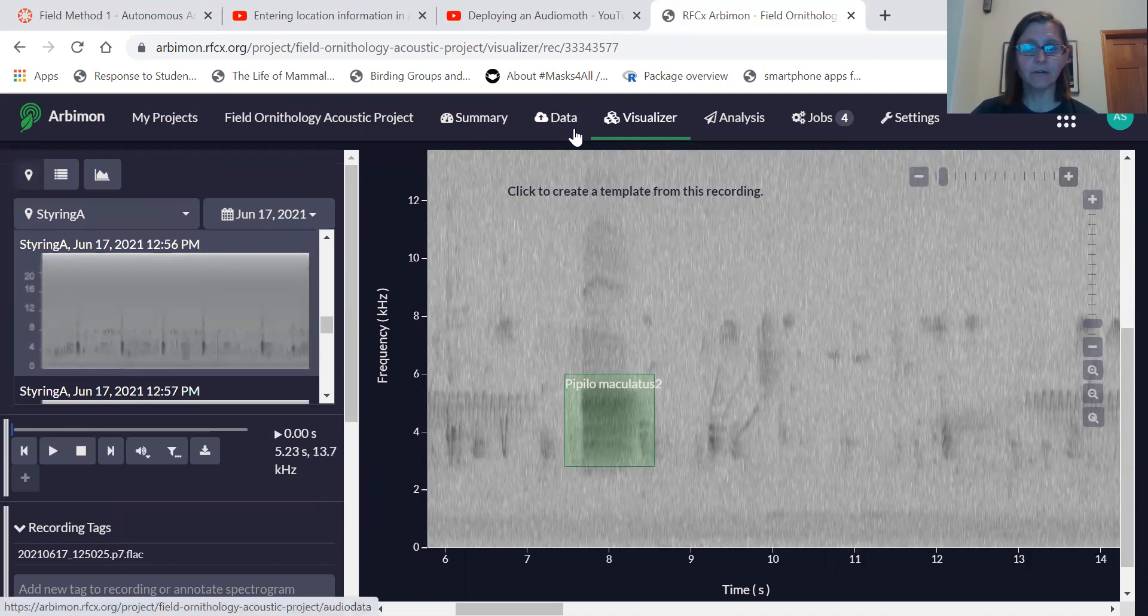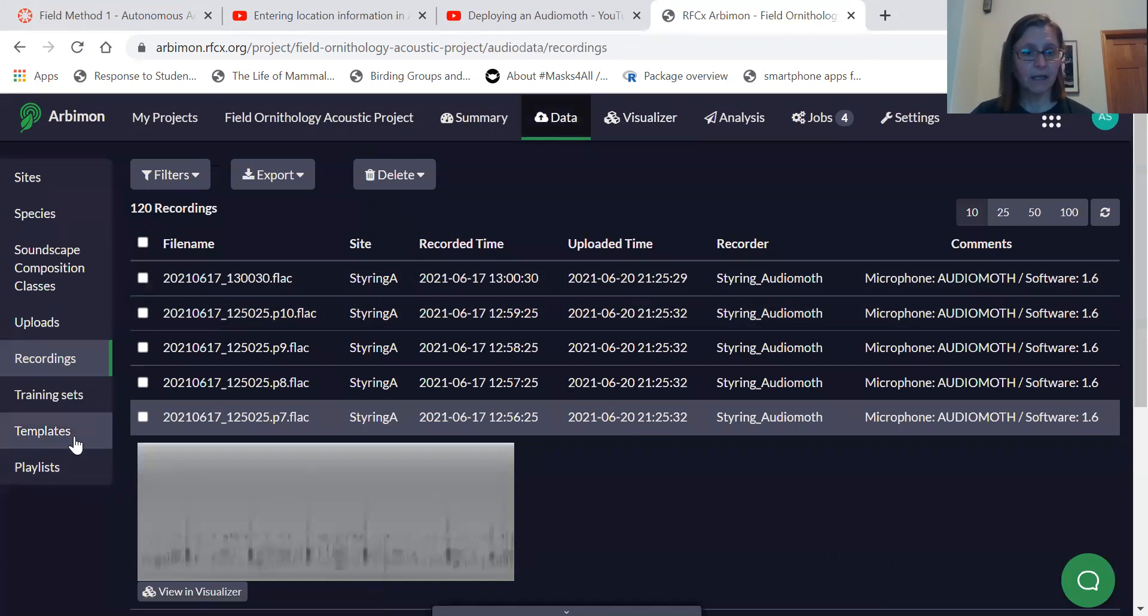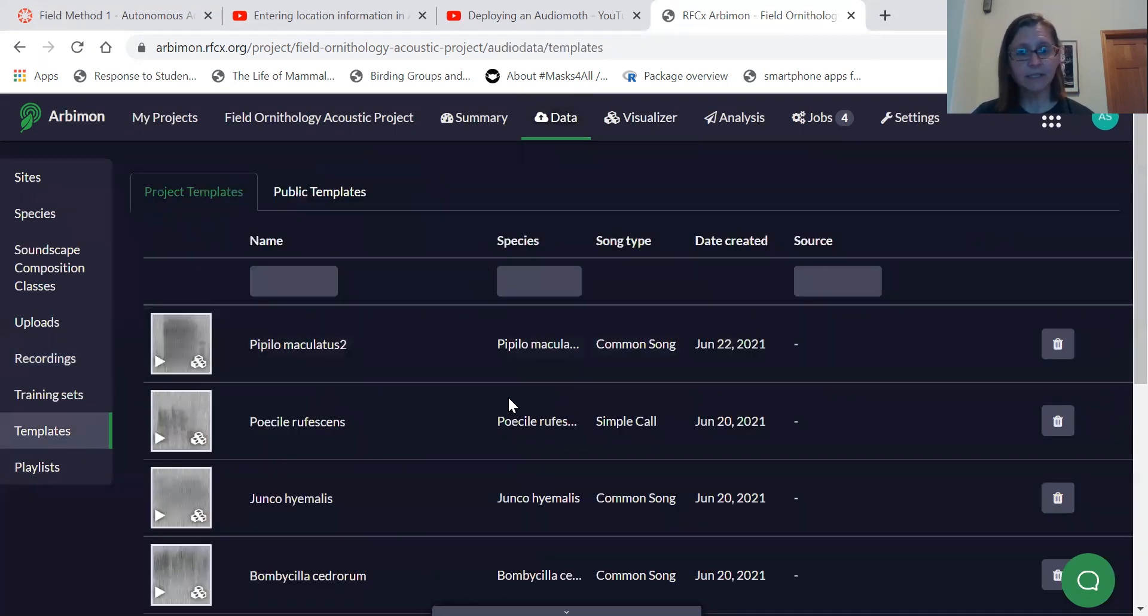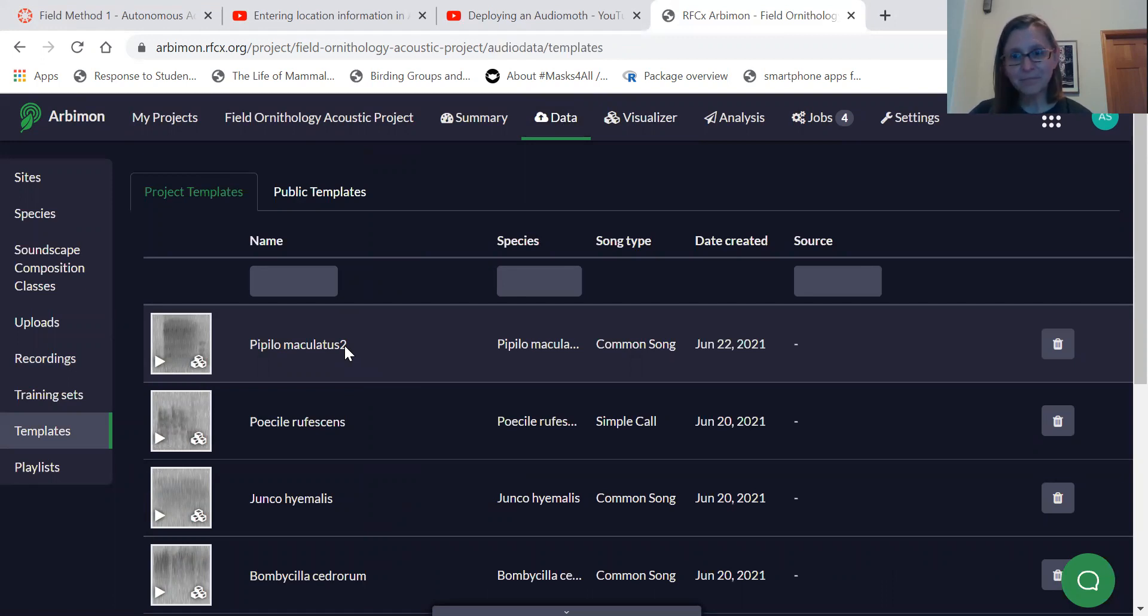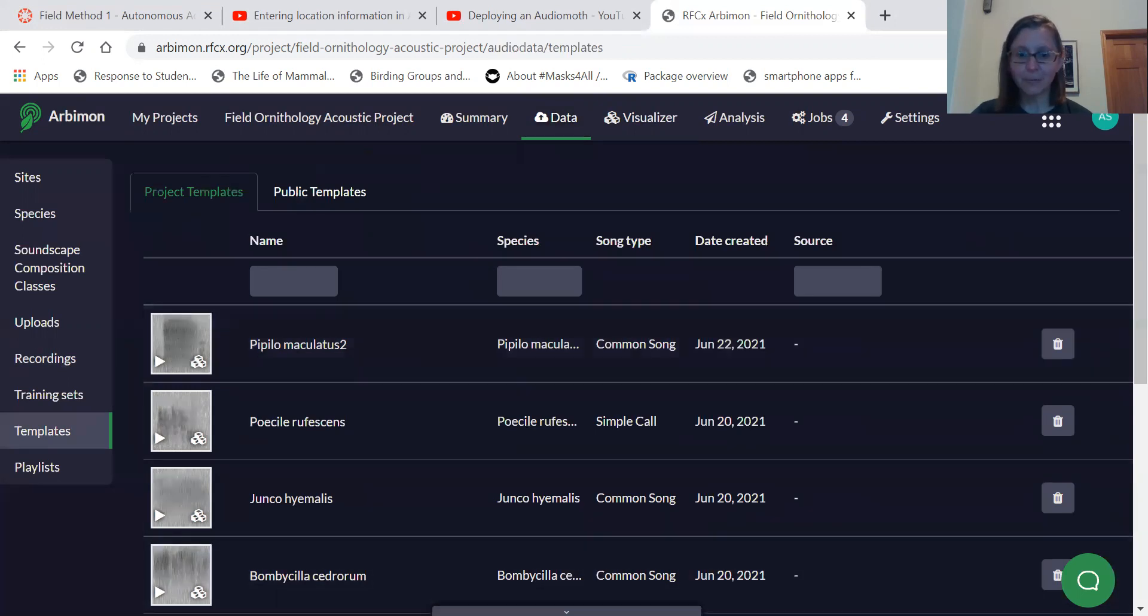And so if I go back into data, I can look at my templates and there's my second template for spotted towhee song. The next step will be discussed in another video.